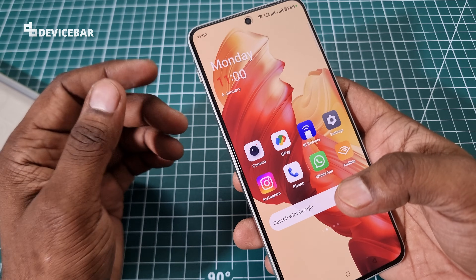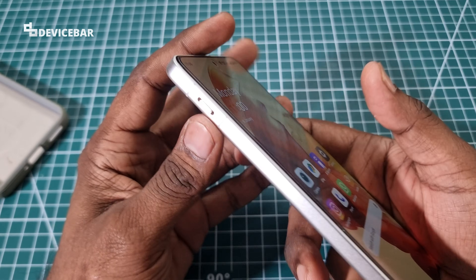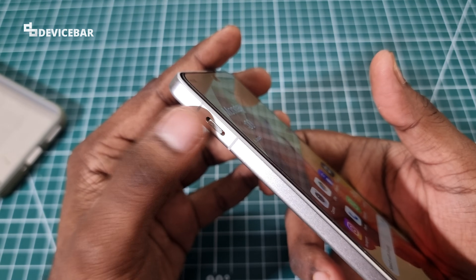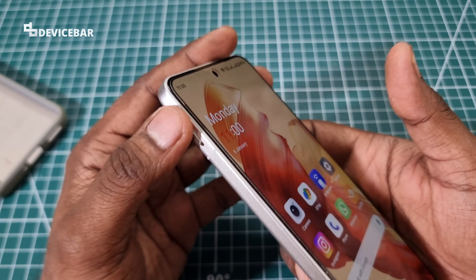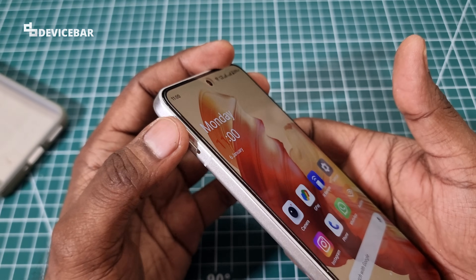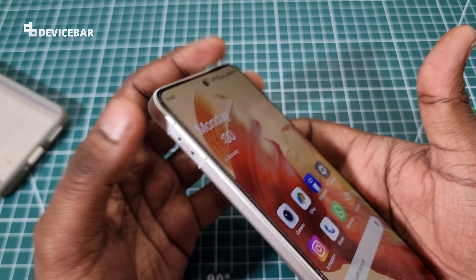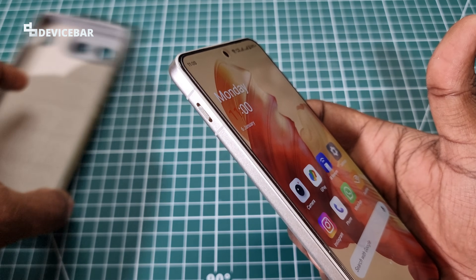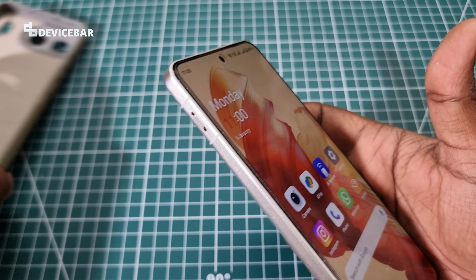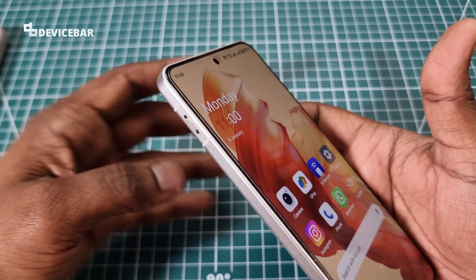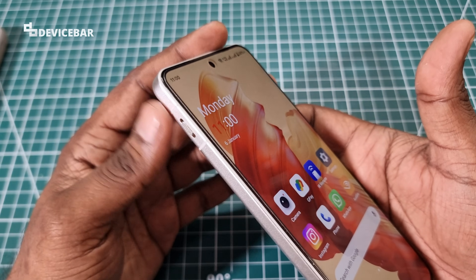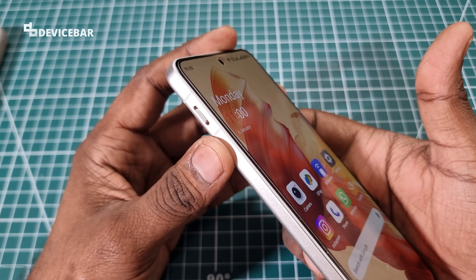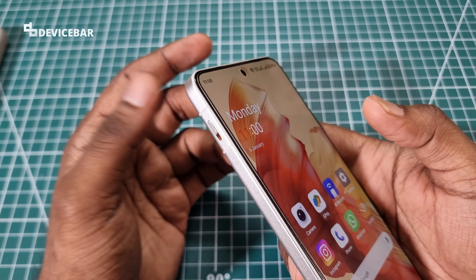This issue can mainly happen because of dust inside the alert slider area. It's quite easy for dust to get in there, maybe from a smartphone cover or from keeping the phone somewhere dusty.